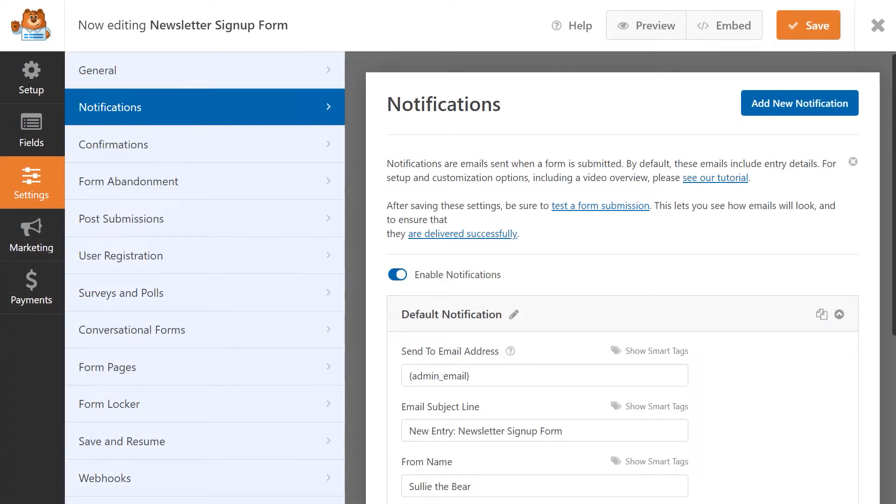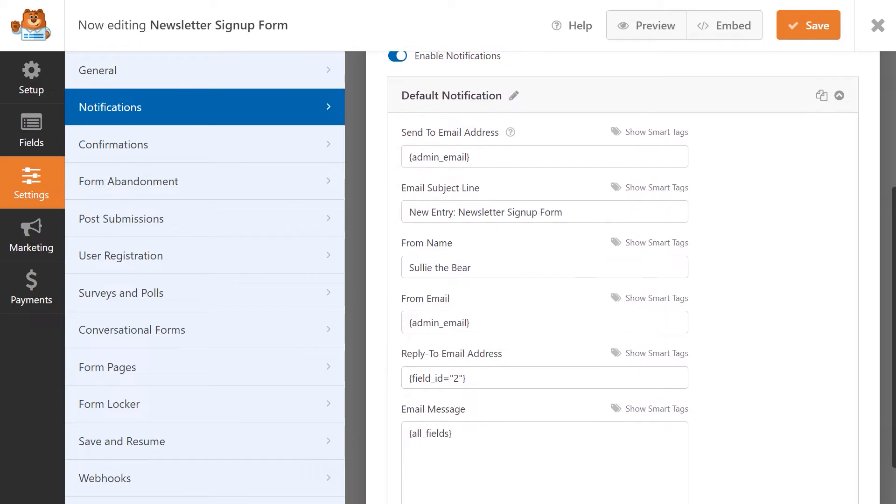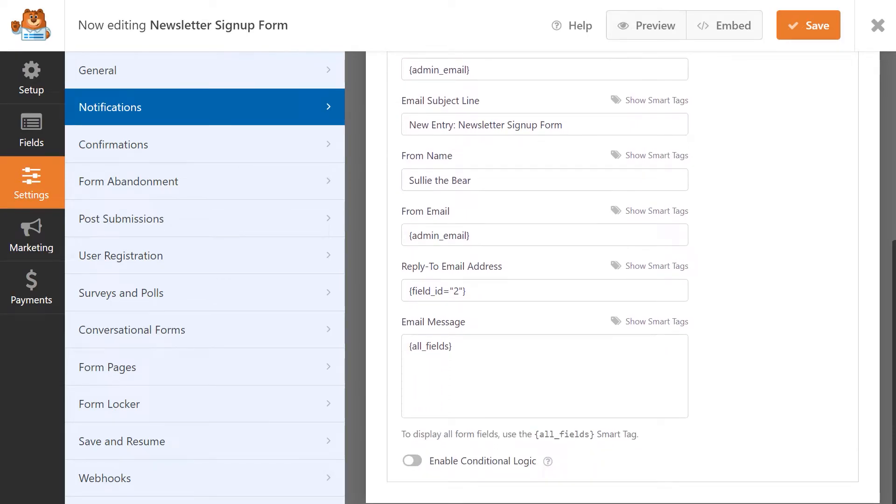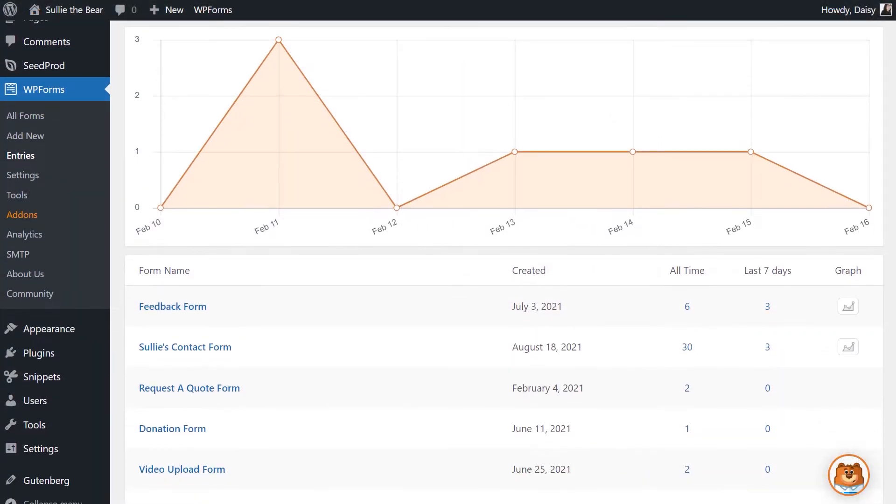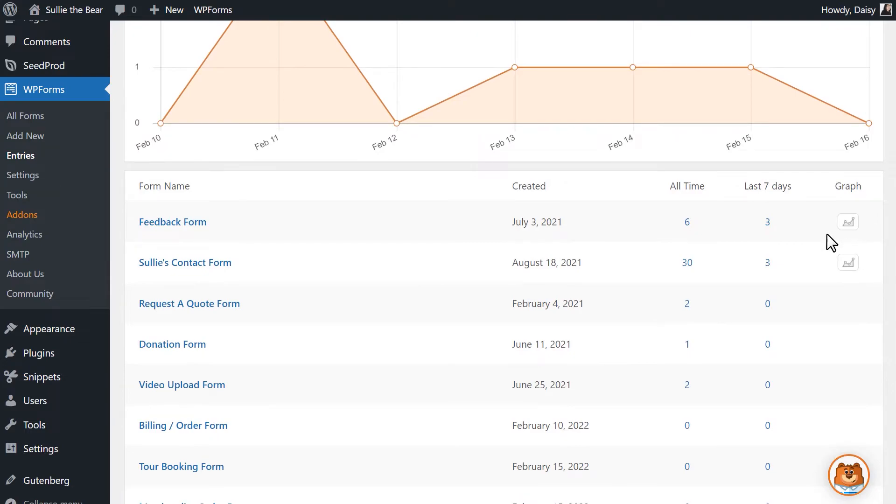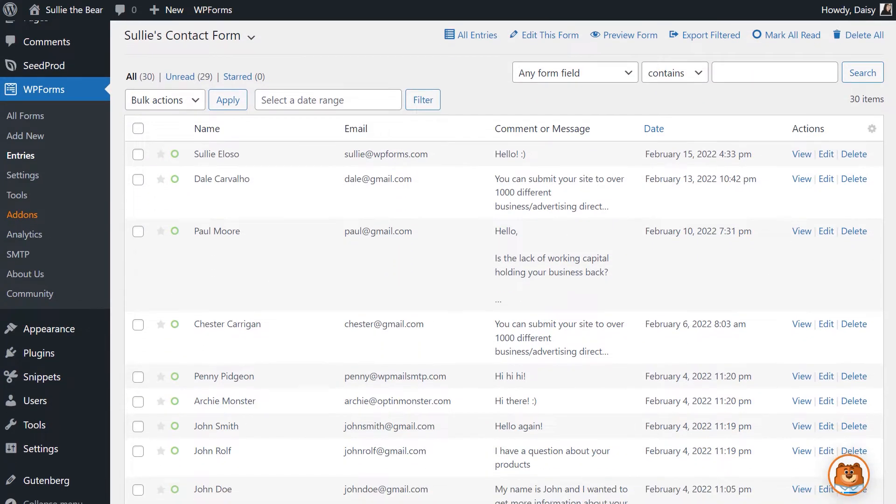WPForms allows you to create and customize notifications to inform you each time a visitor fills out and submits a form on your site, and easily store and manage all of your site's form entries from a single convenient page.